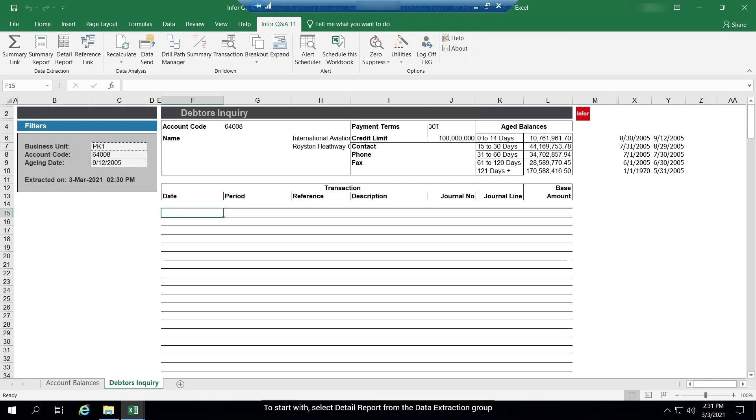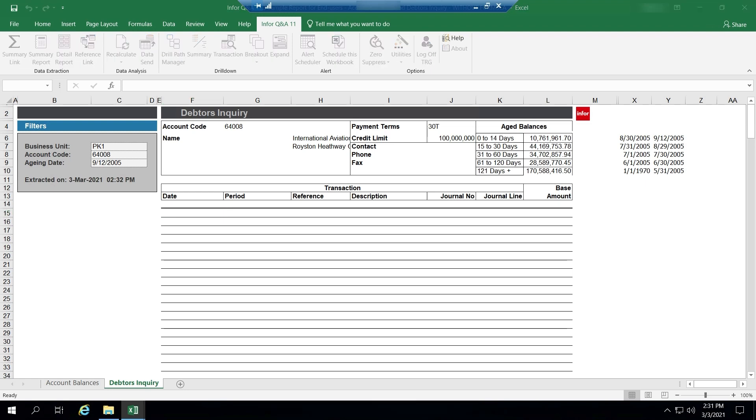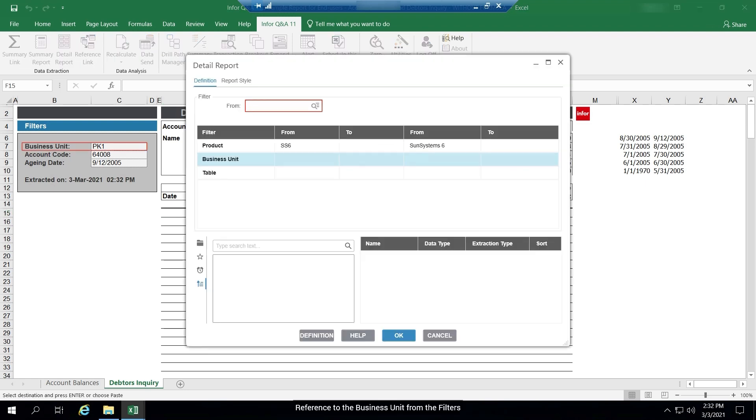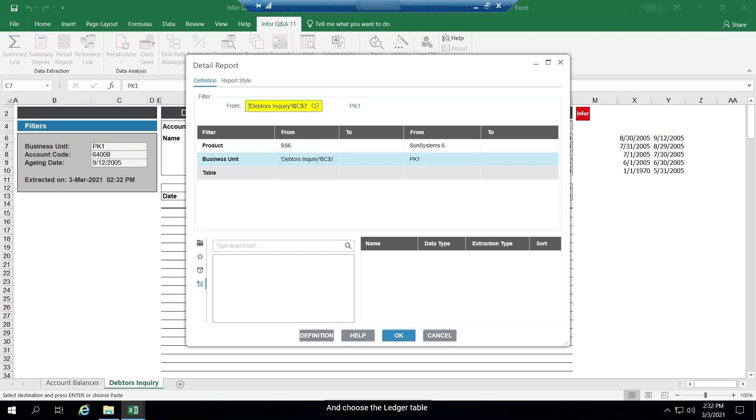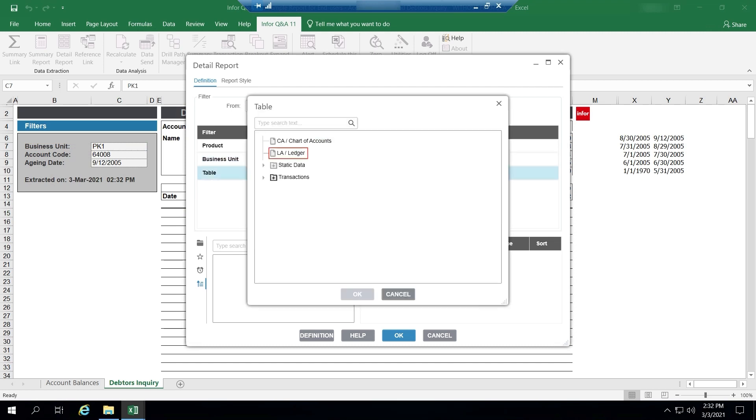To start with, select detail report from the data extraction group. Reference to the business unit from the filters, and choose the ledger table.